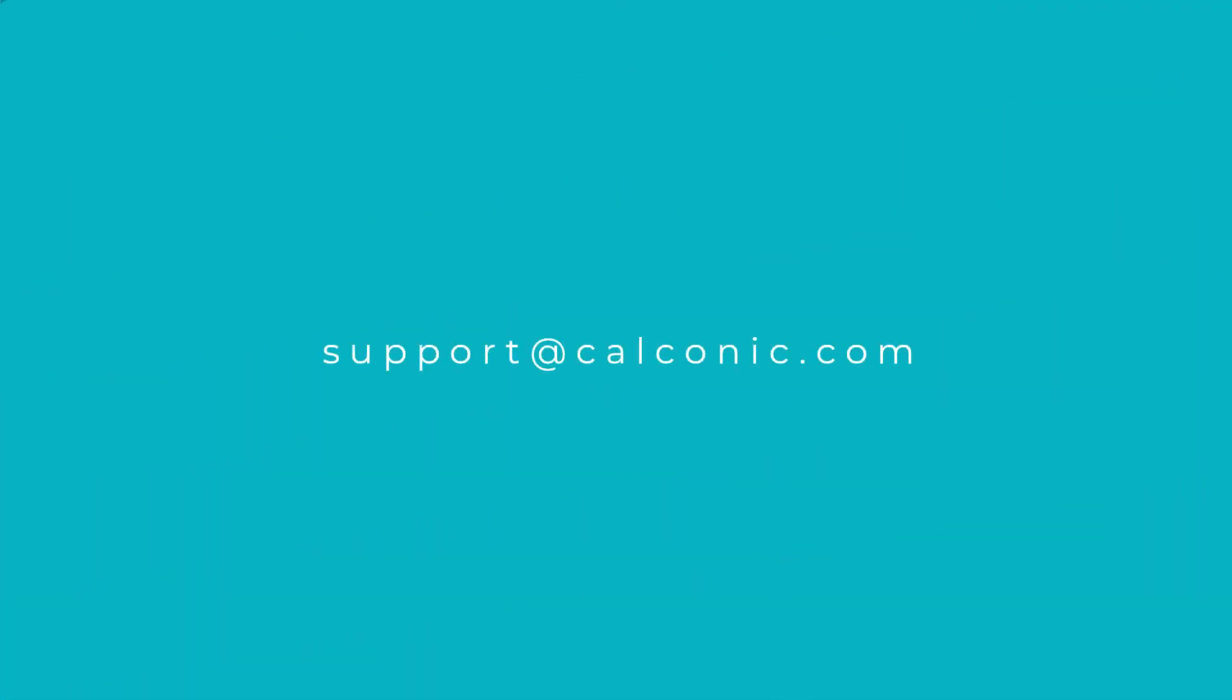Thank you for joining the Calconic layout beta. We hope you're as excited about the new features and functionality as we are. Just remember, beta is beta, so some bugs are to be expected. If you happen to encounter any, you can notify us via the email on the screen. Thanks for watching and until next time.